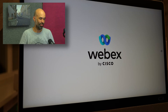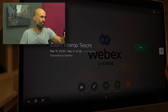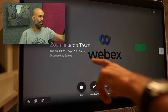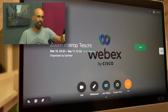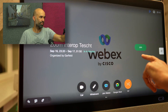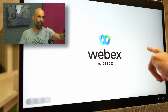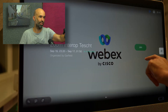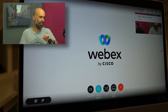The next meeting coming up is a Zoom meeting. I can see there's a Zoom Interrupt Test Meeting. There is a Join button available as well, and I can simply press that Join button.